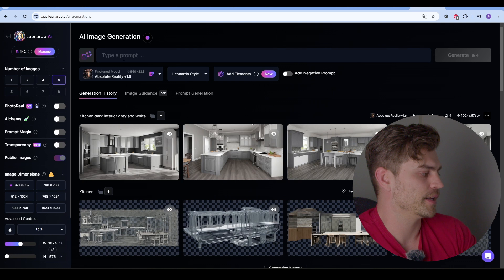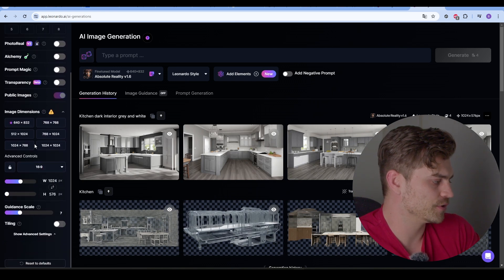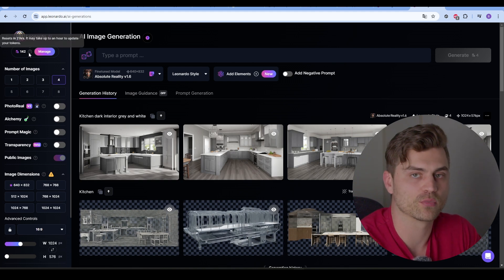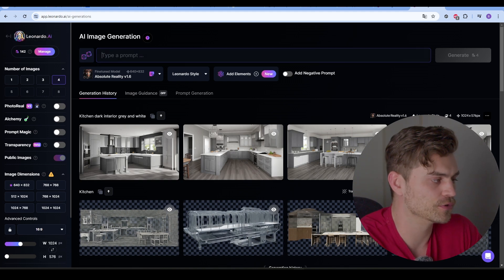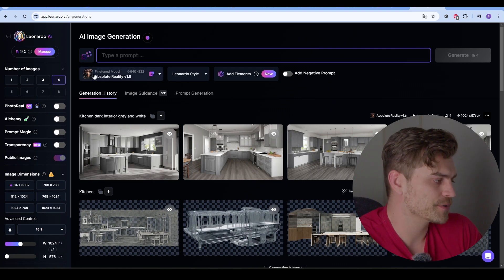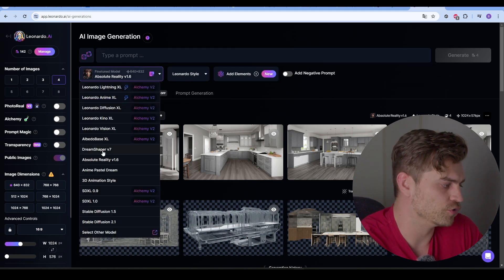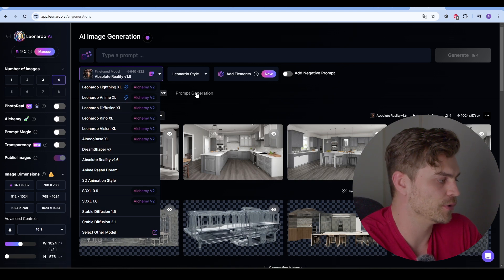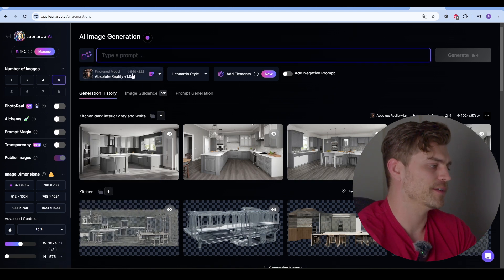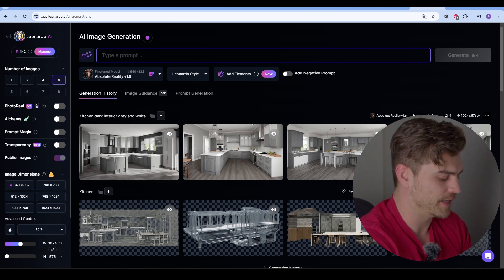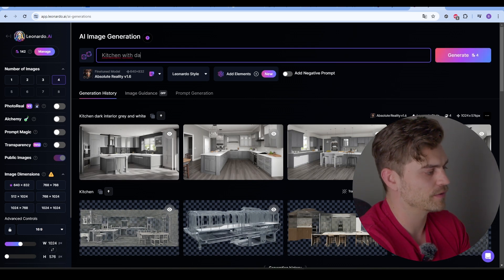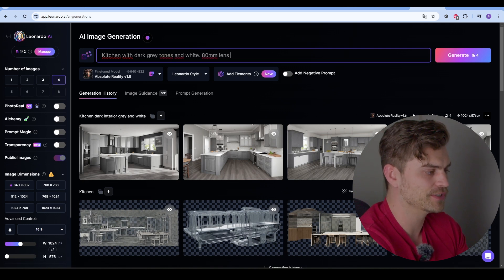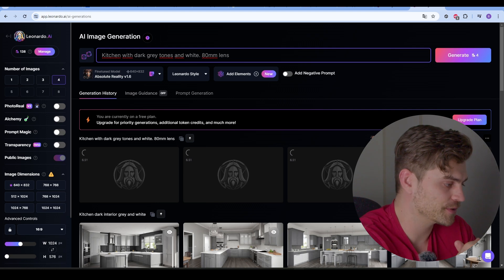I'm going to click on this and right here we get a bar that you can select and make some changes to. You can select 1024 by 1024, but it will cost more of your coins. Right here you always have 150 coins each day that you can use to type prompts and generate images. I'm going to use the Absolute Reality V 1.6 model. So right here we can type a prompt. I'm going to generate a kitchen with dark gray tones and white 80 millimeter lens. I'm just going to press on enter and it will generate some images for us.